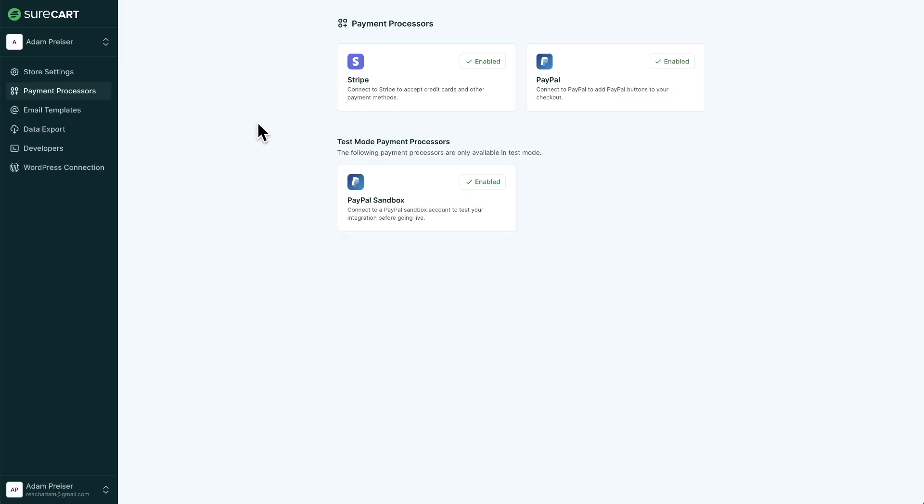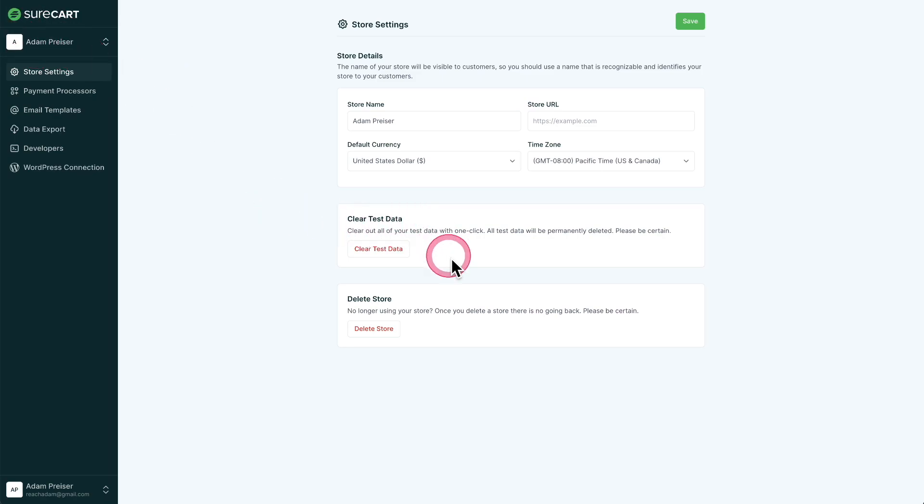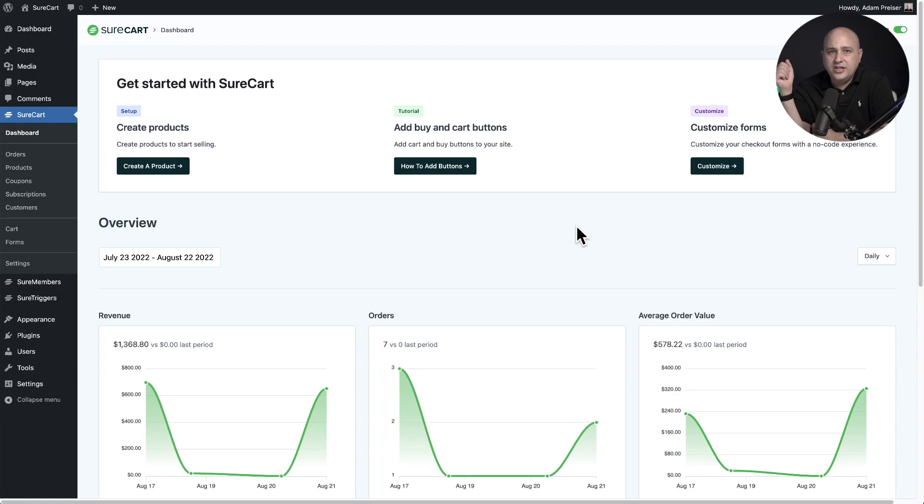Lastly, if you want to delete all of this test mode data out of SureCart, we make it very easy. You have to log into the cloud platform and then click where it says store settings, make sure you're on the right store. We have this option right here that says clear test data. When you click on this button, it's going to delete all of the test orders, the test customers, all of it is going to be completely cleaned out for you. That's all there is to enabling test mode.